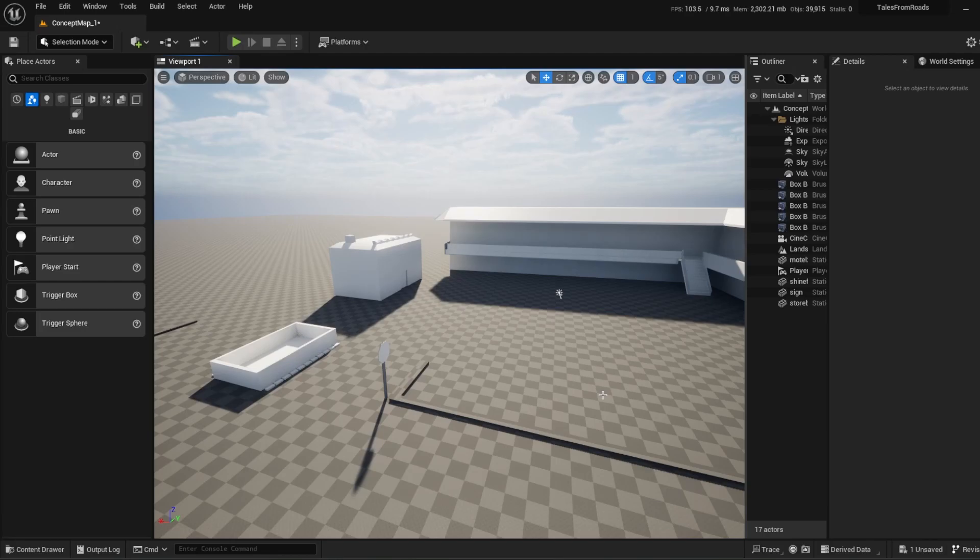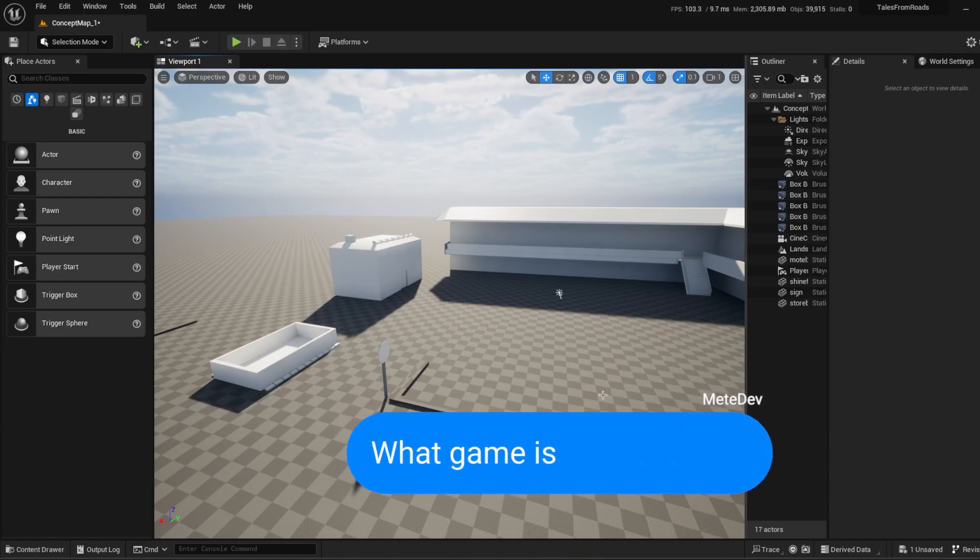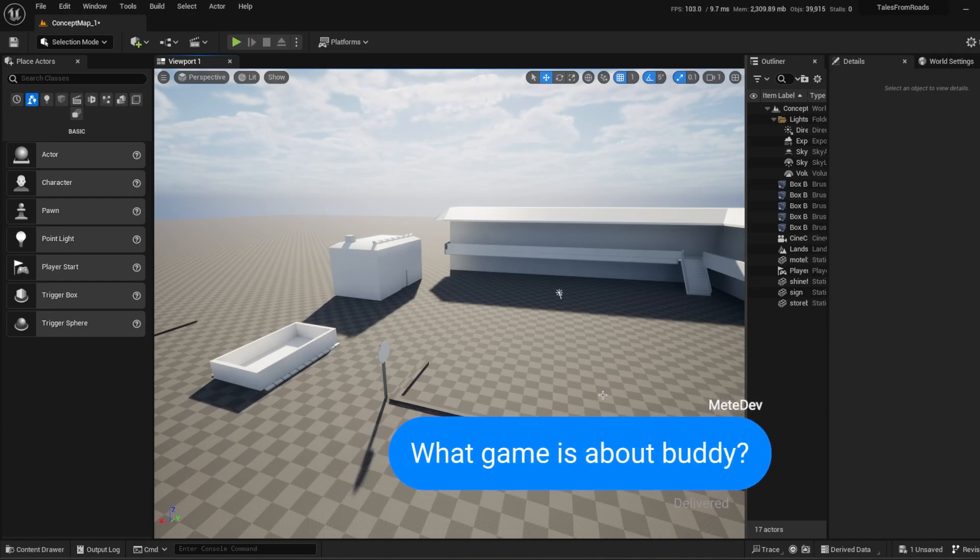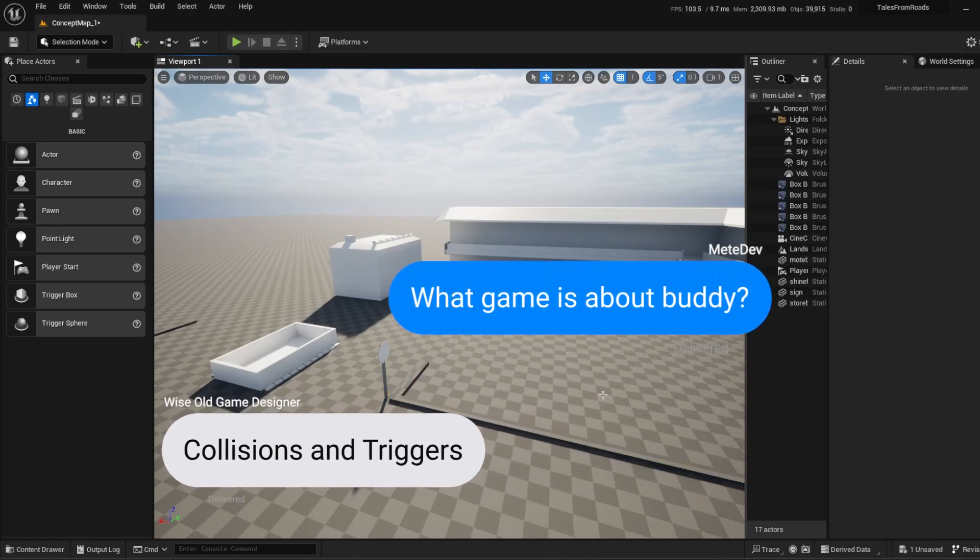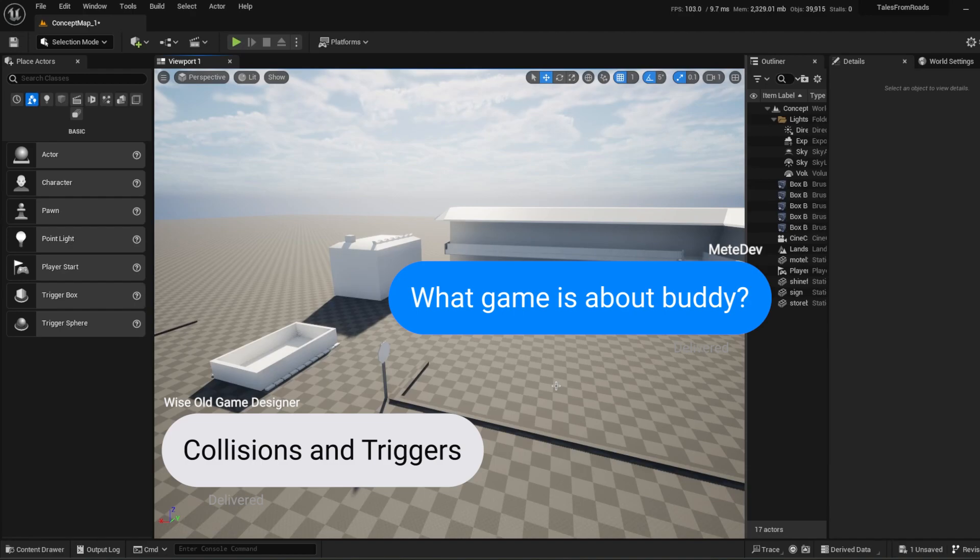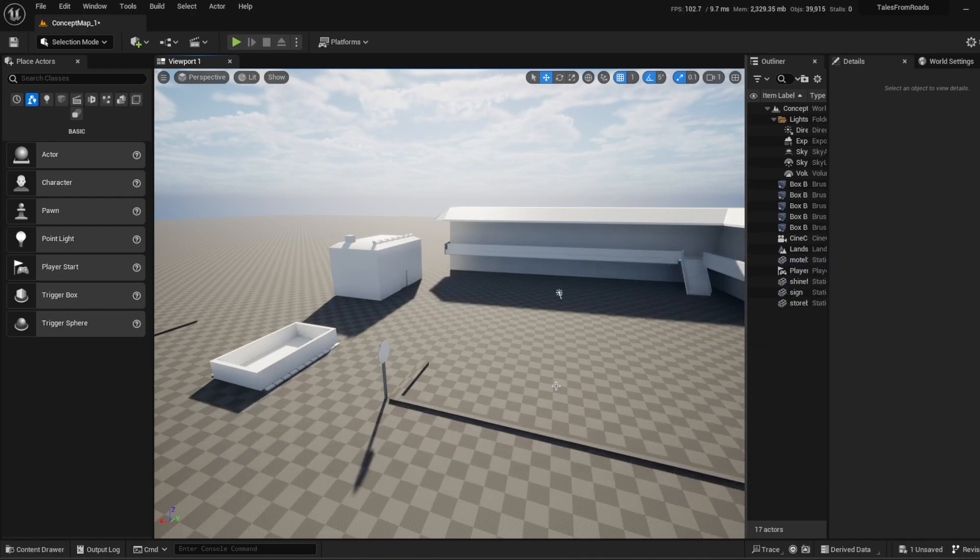As old wise game designers said, 3D games are mostly all about triggers and collisions. So that's why today I'm going to show you some useful tips for collisions in Unreal Engine 5. If you're ready, let's dive into it.